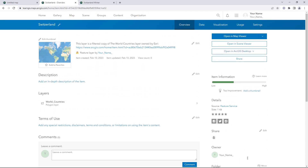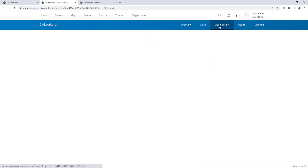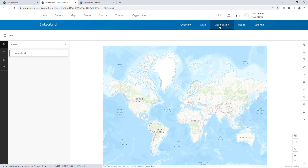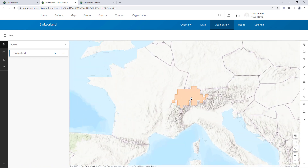Next, you'll change some of the layer's appearance properties. You could click Open in Map Viewer and make the changes there; however, those changes would be saved in a web map, so they would only control how the layer appears in that map. For your project, you want to ensure that layer properties are set consistently across multiple maps. So instead, you'll make your changes on the Visualization tab. Any properties you change here will be saved in the feature layer, rather than in a web map.